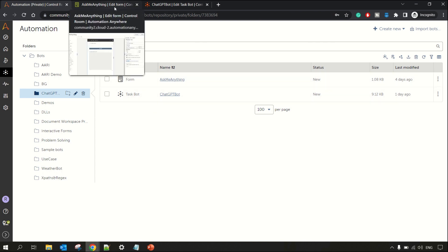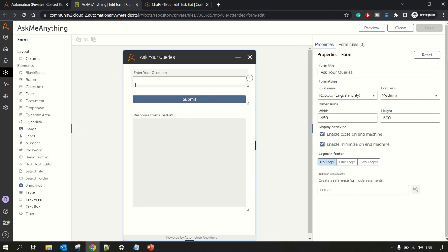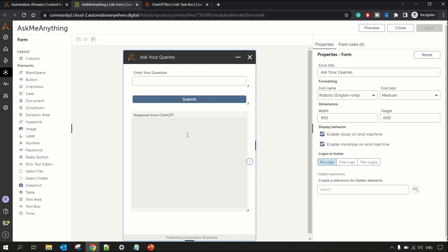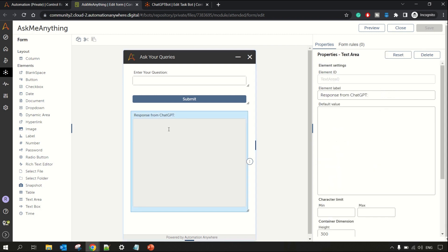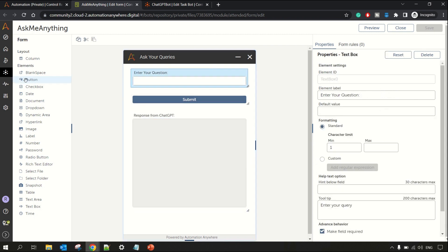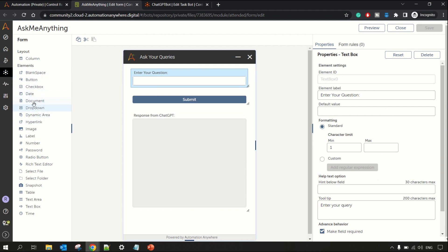Using the Automation 360 platform, it's a very basic form. I have just drag-and-dropped a text box where you can enter your question, and then I have a button to submit your response. On submitting your query we get the response from ChatGPT. For that I have used a text area. You can simply drag and drop from the left pane — you can drag and drop the objects.